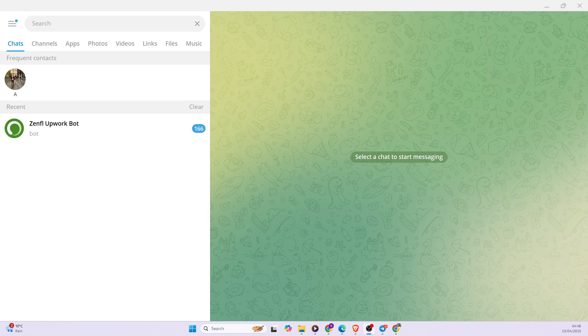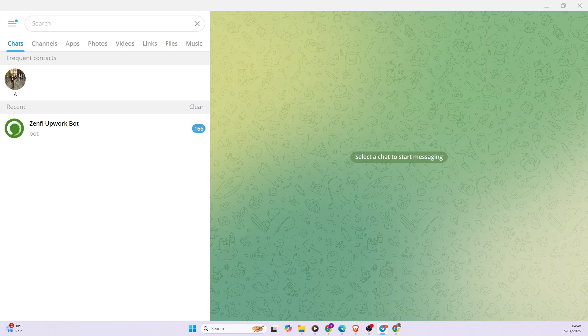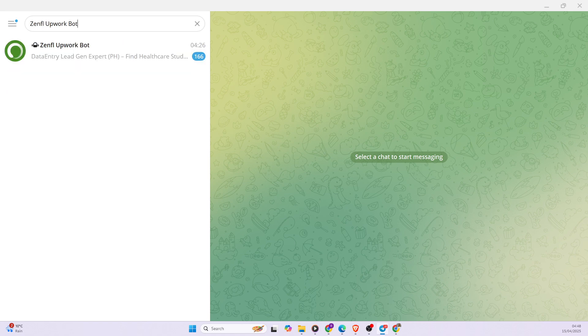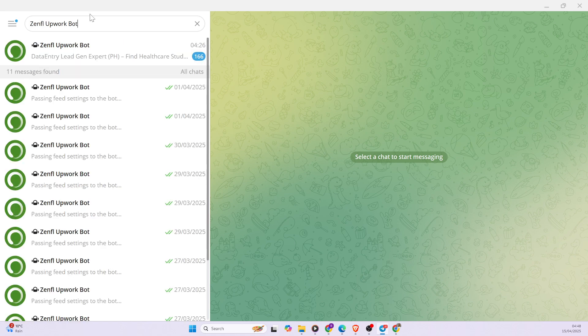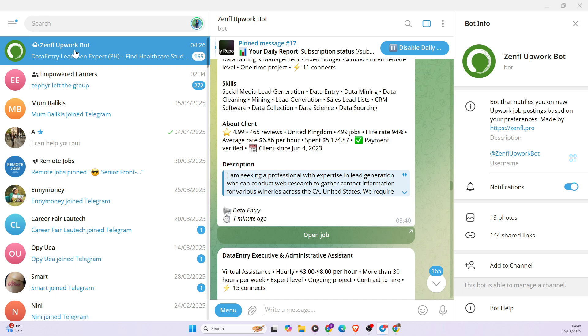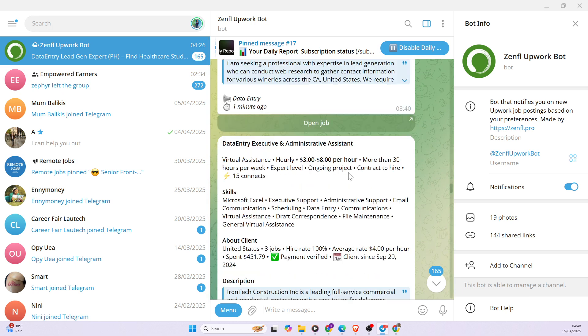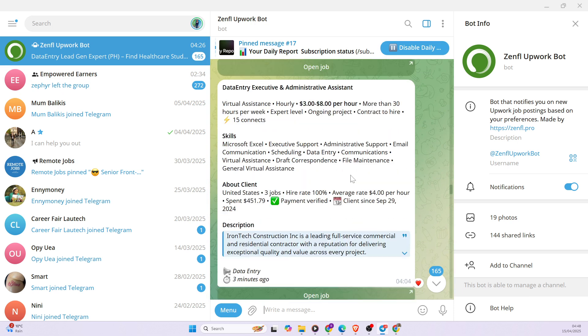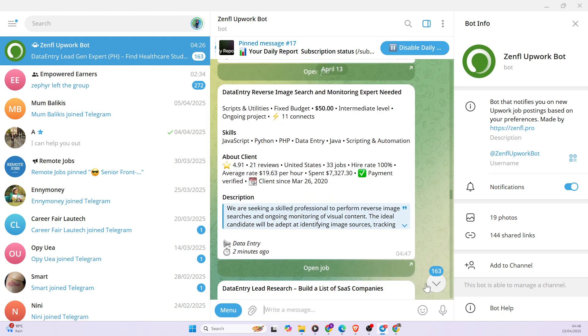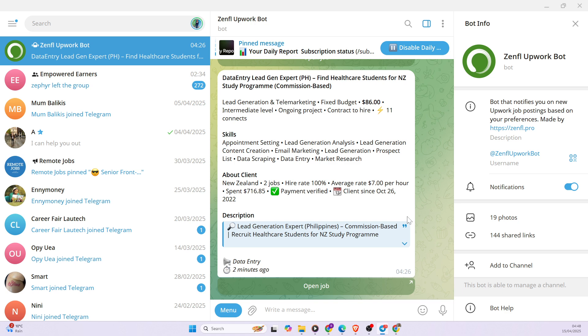So firstly, what you want to do is you want to download Telegram on your laptop. If you already have Telegram on your phone, you can easily go on Telegram and then search Zenfile Upwork Bot. So you're going to be seeing something like this. And then when you click on it, I have already started using it. I've been getting notifications for jobs on Upwork.